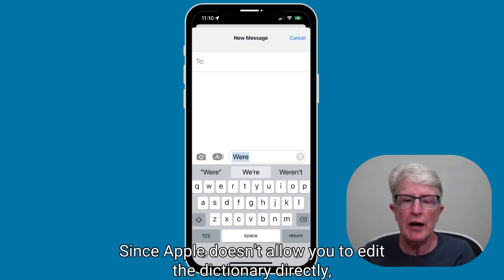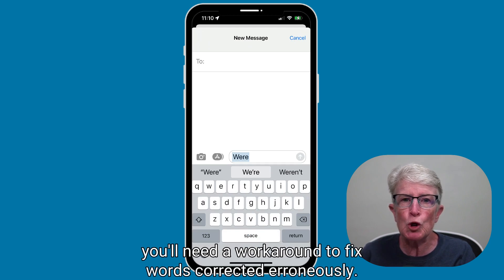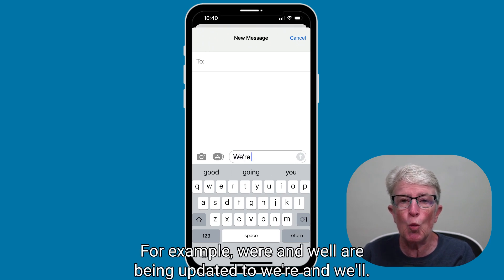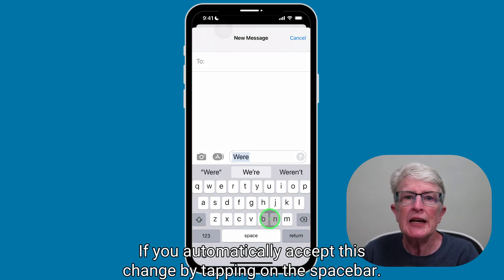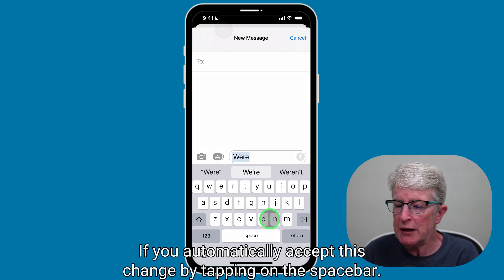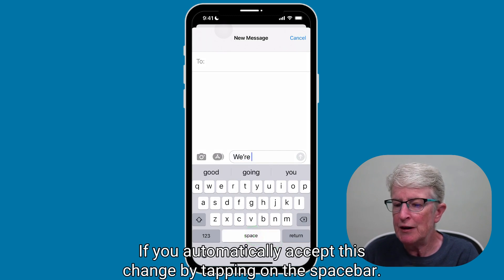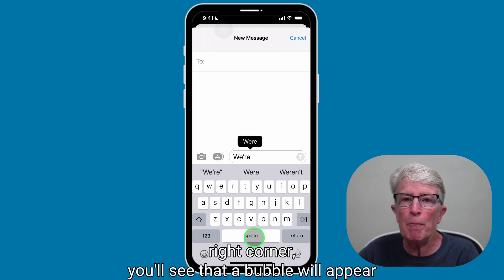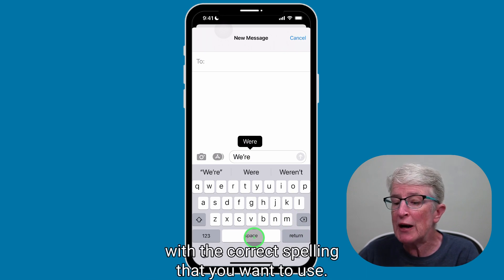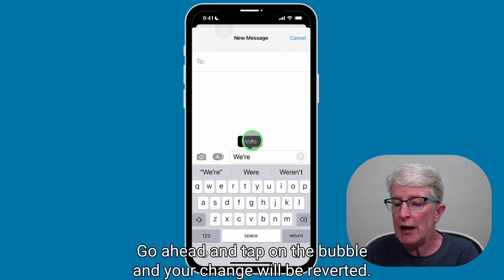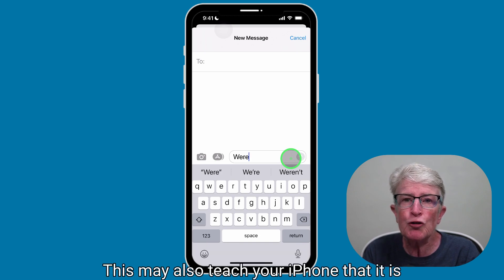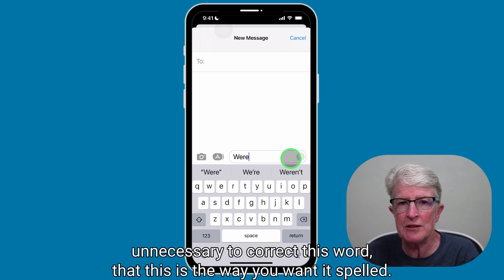Since Apple doesn't allow you to edit the dictionary directly, you'll need a workaround to fix words corrected erroneously. For example, were and well are being updated to were and well. If you automatically accept this change by tapping on the spacebar, if you go to the Delete key in the lower right corner, you'll see that a bubble will appear with the correct spelling that you want to use. Go ahead and tap on the bubble and your change will be reverted.